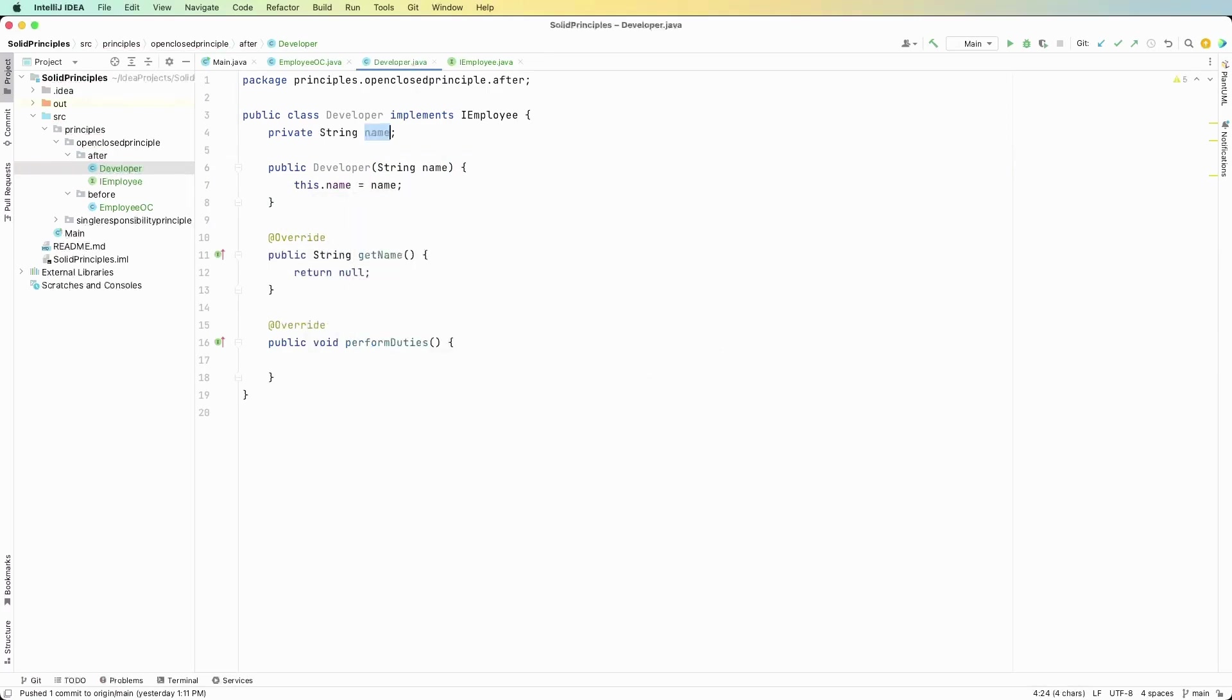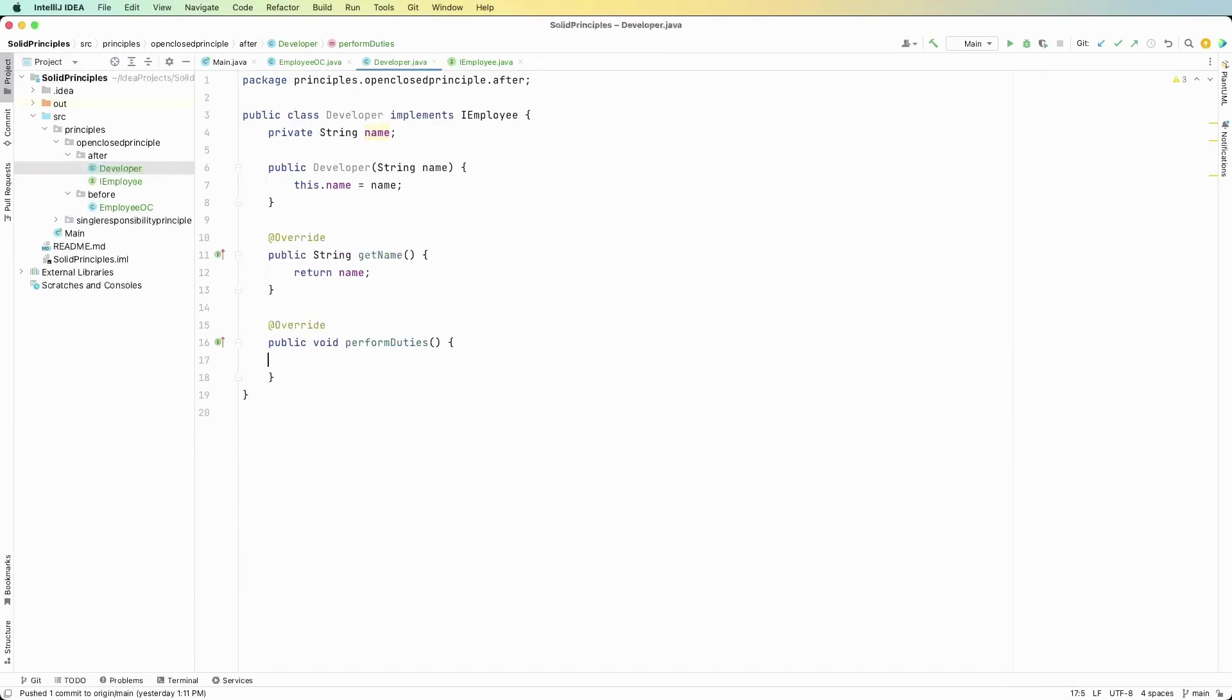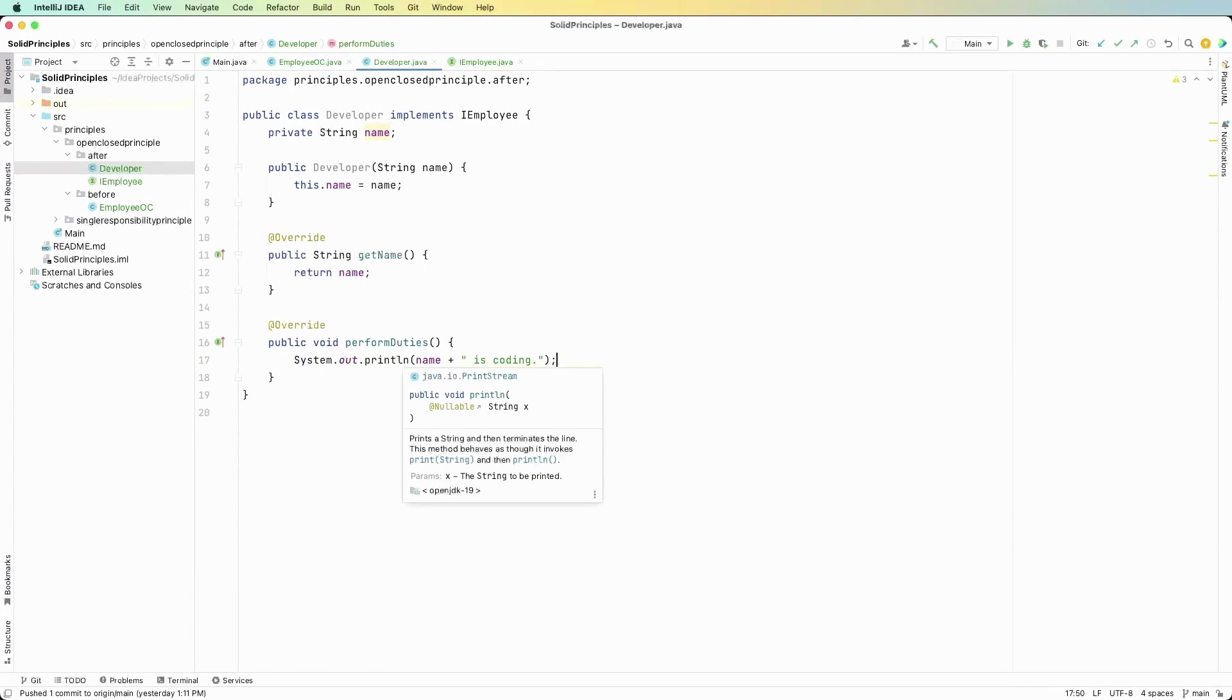So we're going to replace the name here and then for perform duties, back in the employee OC class we said that we're going to print out that this person is coding. So back in the developer we're going to say system dot out dot print and whoever's name this is they're going to be coding. Okay and that's it, that's one of the implementations for the employee class.